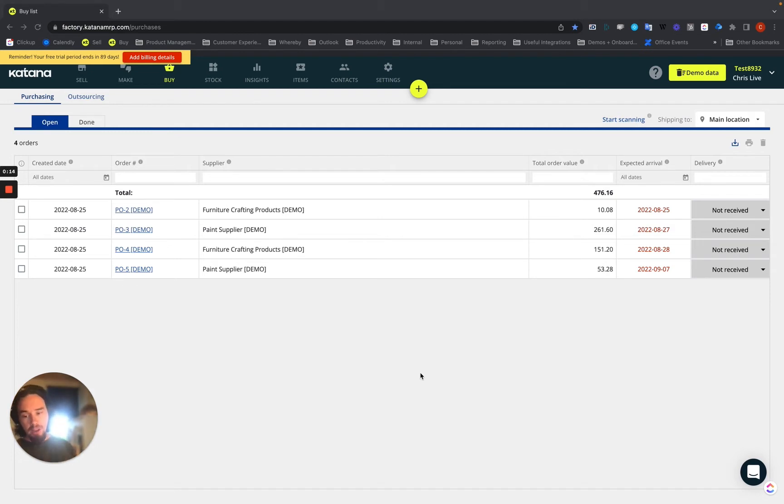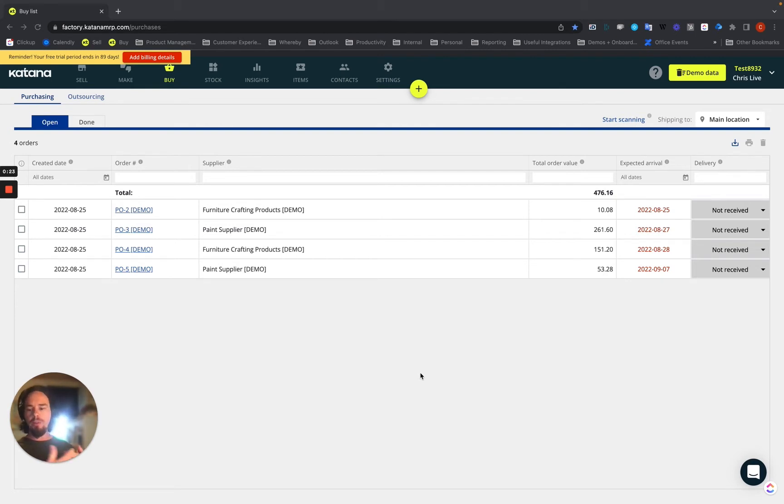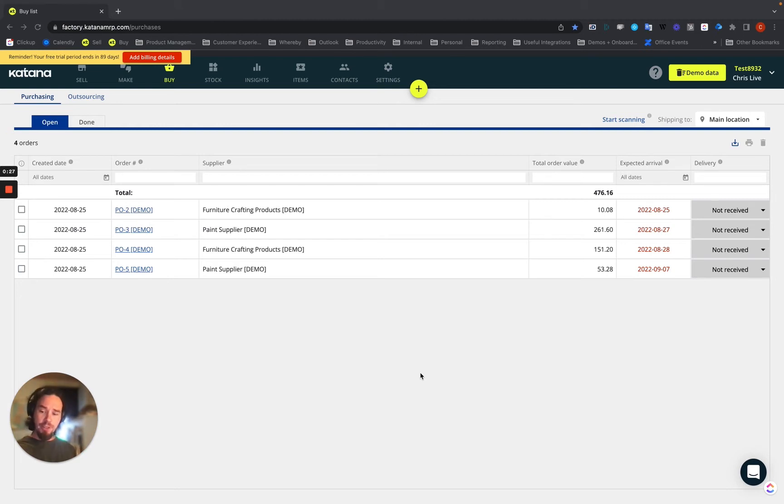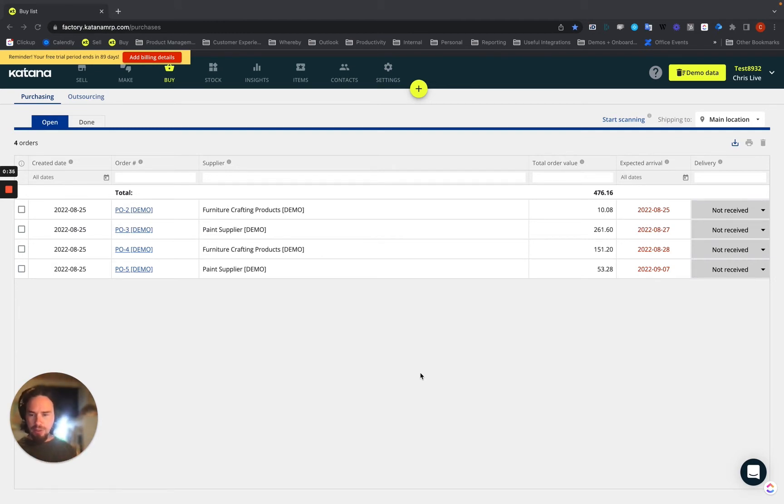So anytime that you're buying those manufacturing services from another supplier who provides their services in a different currency, we support the ability to issue an outsource purchase order with a different currency from your base currency. This makes it possible as well that whenever those items are received, it will convert it to the correct cost that your base currency is using in your Katana account.